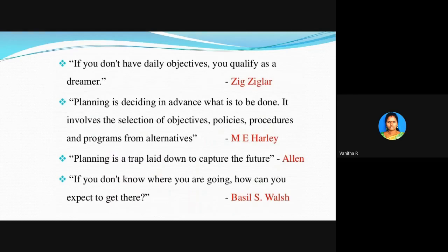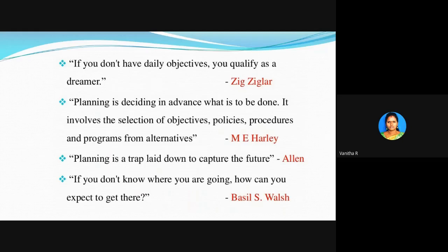Ziggler says: if you don't have a daily objective, you qualify as a dreamer. Mr. Harley says planning is deciding in advance what is to be done. You are planning in order to obtain your goal — you have to plan which path you are moving, what is your objective, your policy, and your procedure. If that procedure is failing, what is the alternative? Planning is deciding in advance what is to be done; it involves a selection of objectives, policies, procedures, and programs from alternatives.